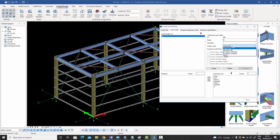The combo type is 'linear add', though it can have different types: linear add, absolute add, and envelope of maxima. These are different scenarios you can use for combining the results of load cases into the load combo, and they all might be required. We're going to stick with the linear add one.